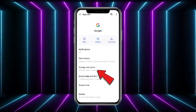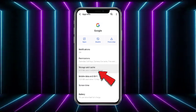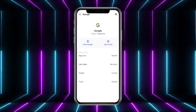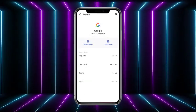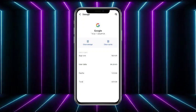From the Google app page, you will get the option of 'Storage and Cache' — head towards that. There you have to simply clear out the storage and cache for Google, and after that your issue would be resolved.